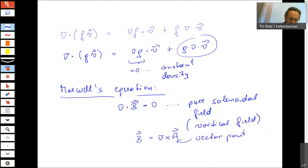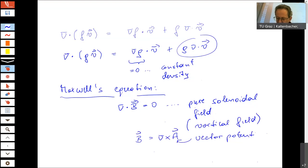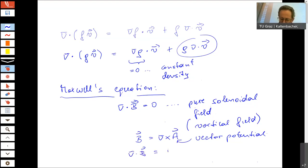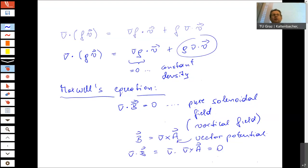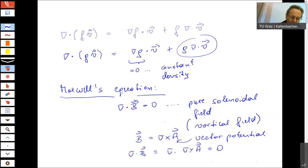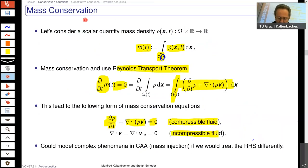So we also have a nice relation to electromagnetics in this case. One question: when we also want to include sound in our model for the fluid, is it allowed to model the fluid as an incompressible fluid? What do you think? You can write something in the chat or switch on your microphone.